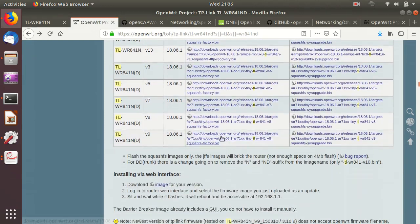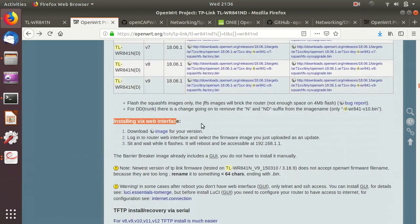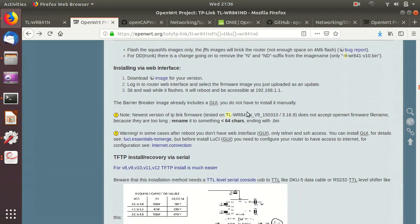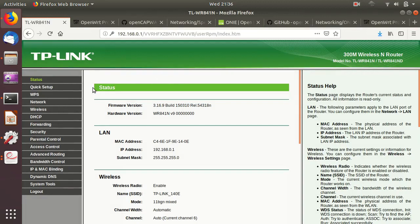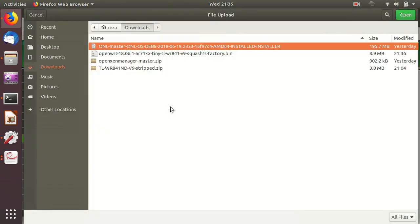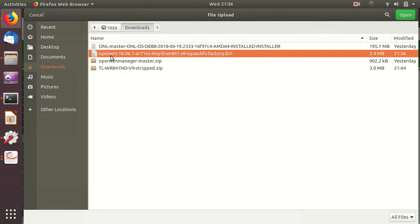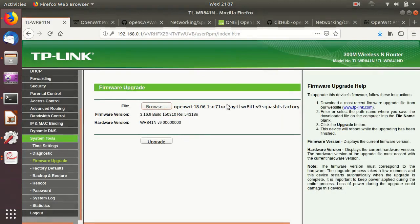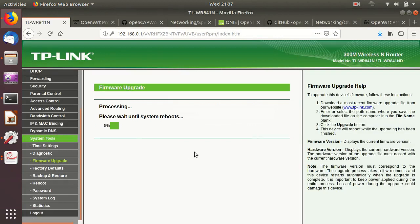For installation, it's simple — the instructions say to download the image and log into the web interface of the access point, then do a firmware upgrade from the web interface. So I'll go back to our wireless access point, go to System Tools, Firmware Upgrade, and choose the newly downloaded OpenWRT file. We click Upgrade, confirm, and let it get completely flashed.